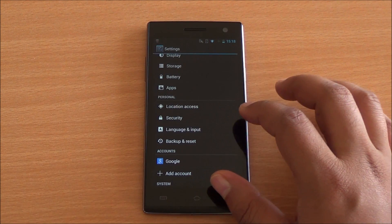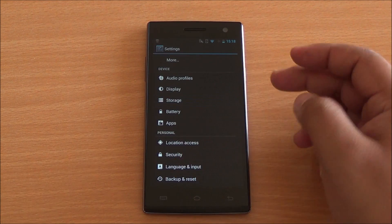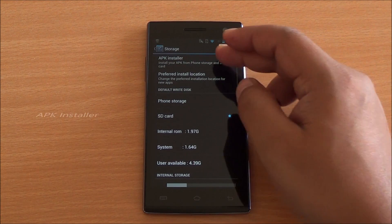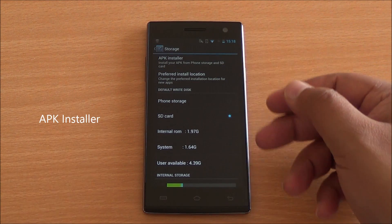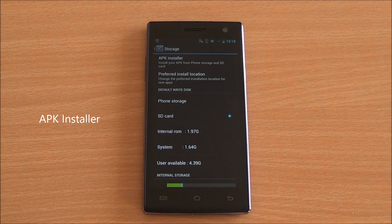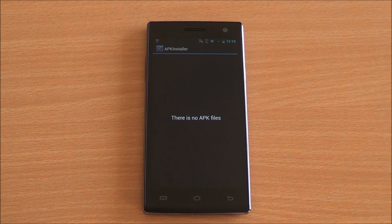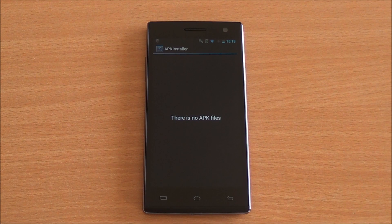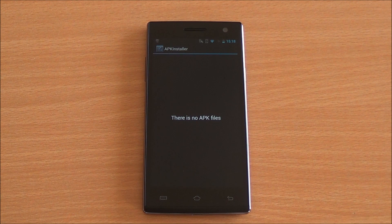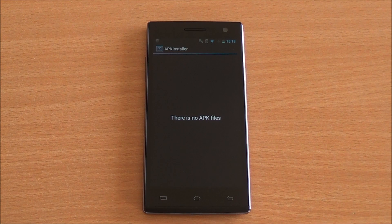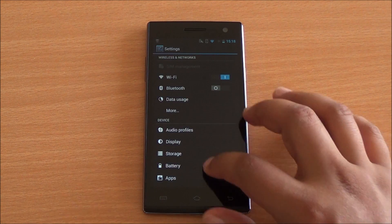Getting into storage, you can see a new option called APK Installer. If you have any APKs in your SD card or phone memory, they will be detected. It works — we tried to test it out.